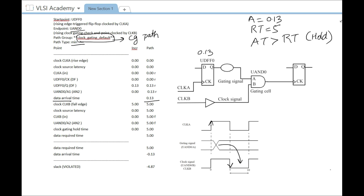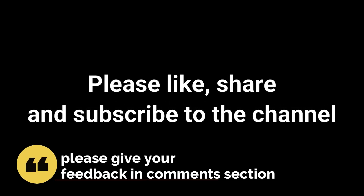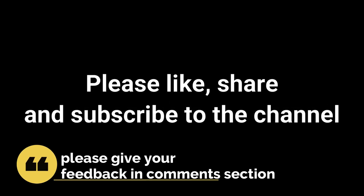That is all for this video. Please like, share, and subscribe to the channel, and give your important feedback in the comment section. Thank you.